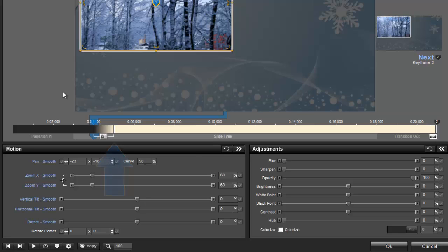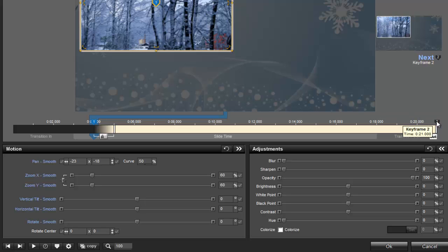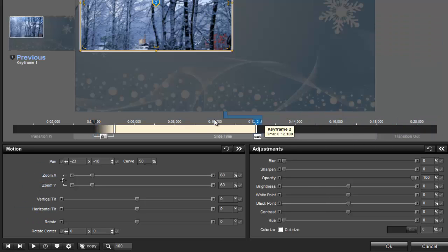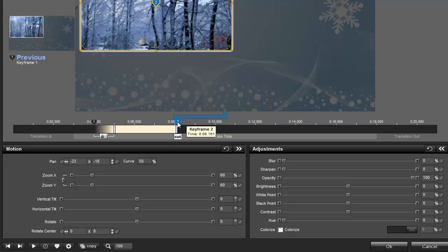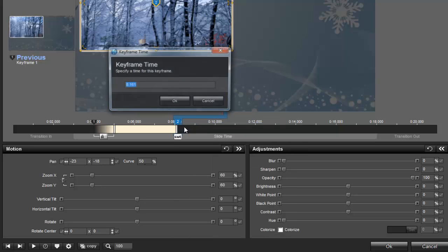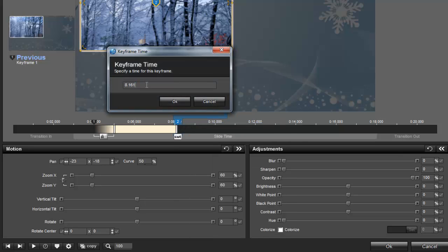Next, let's add the fade out. As you can see in the timeline, right now keyframe 2 is all the way at the end. That means this photo will be visible for the entire slide duration. Let's adjust that by clicking and dragging it over to about the 8 second mark. If you want to make it exactly 8 seconds, simply right click on the keyframe marker, and then choose Set Time for this keyframe.